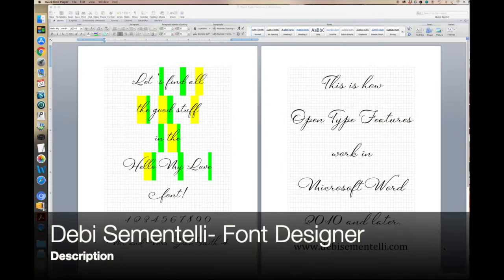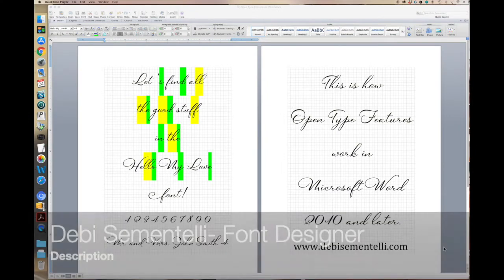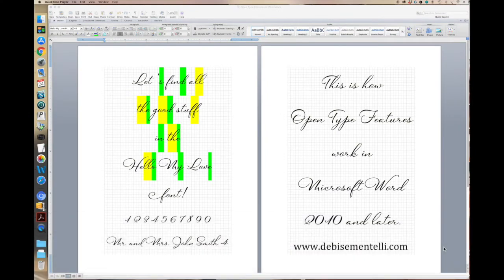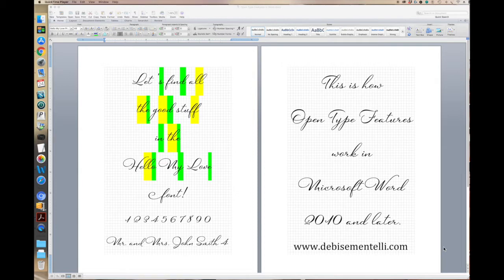Hi, this is Debbie Cimentelli with DebbieCimentelli.com. I'm a font designer, and today I'm going to talk to you about how to work with OpenType features in Microsoft Word 2010 and above.